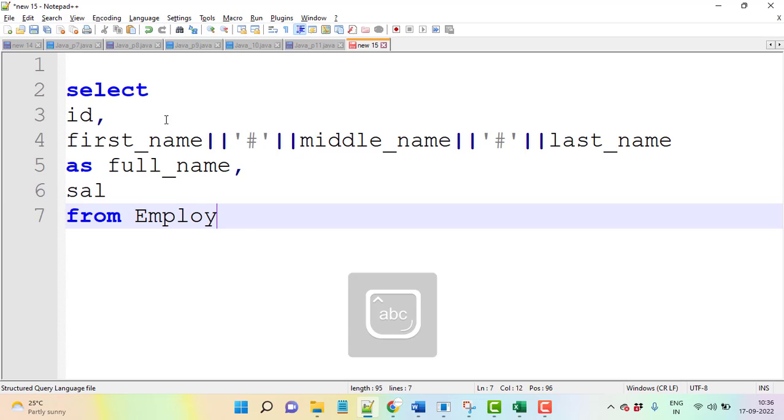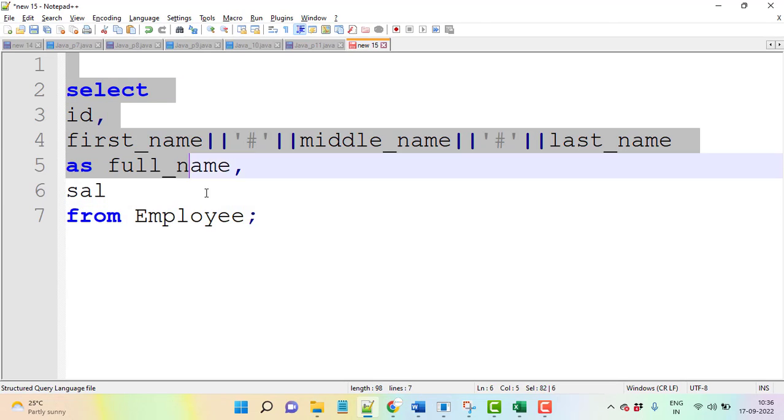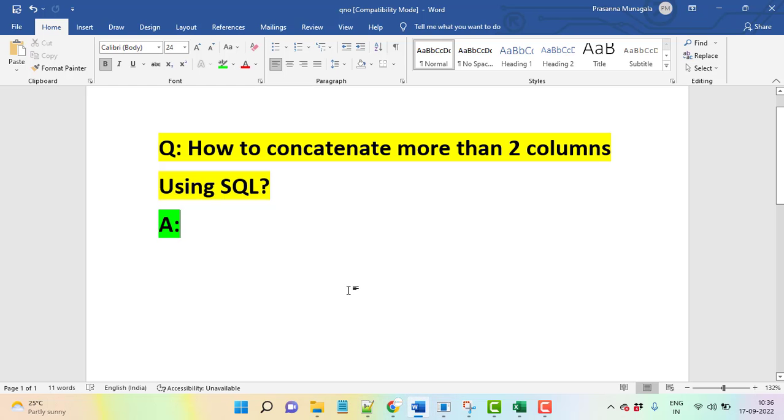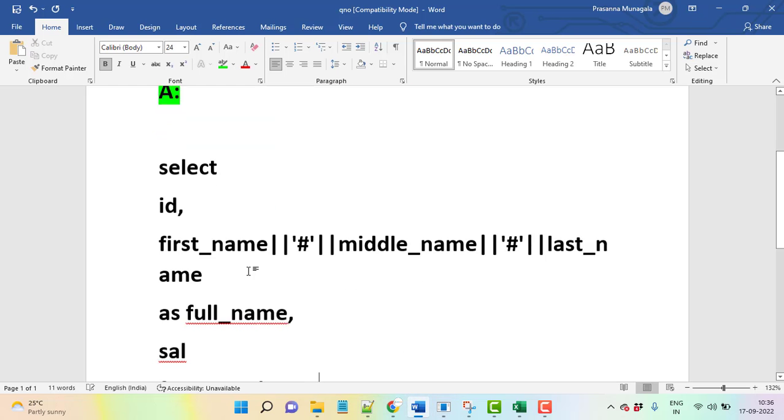Then after this we have salary from the table, or you can say whatever the table employee. This is what we need to write for the question that we have asked. The answer is this.